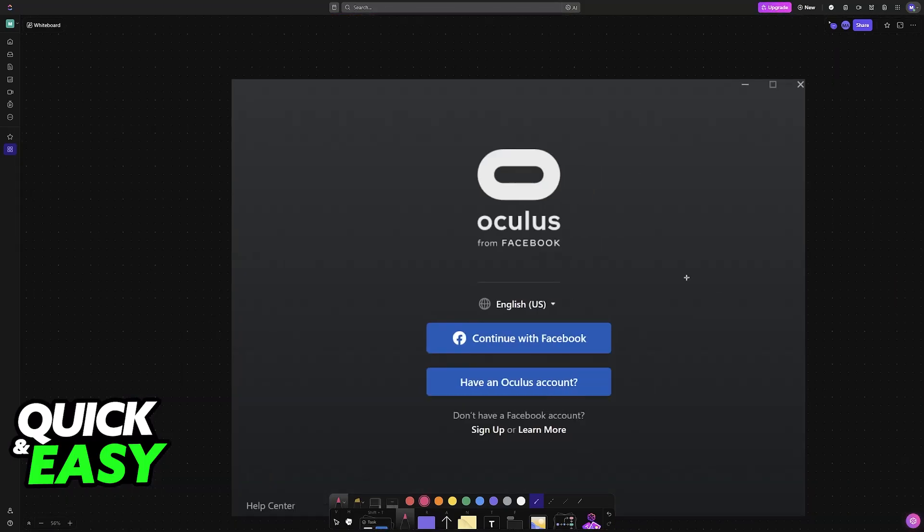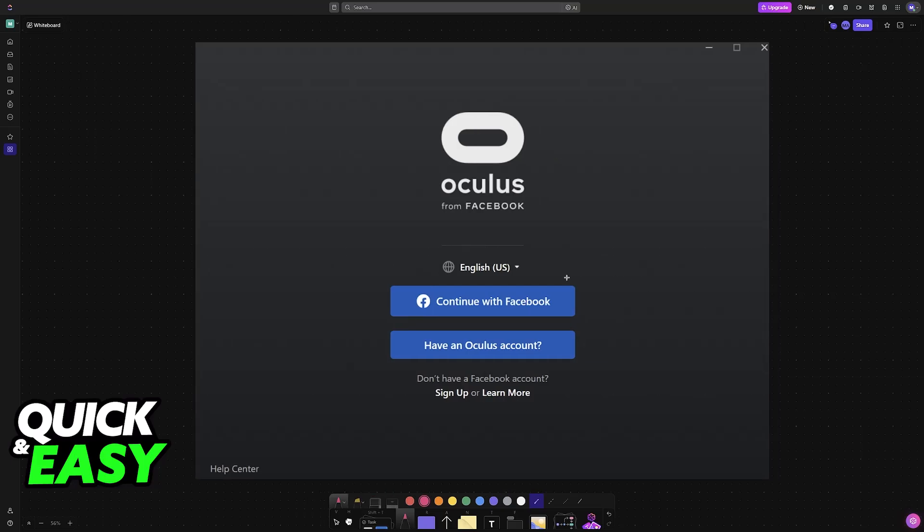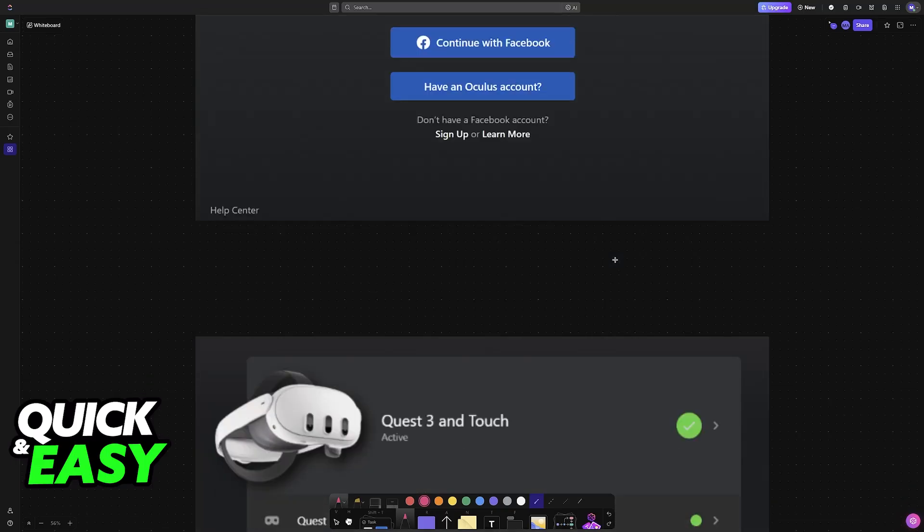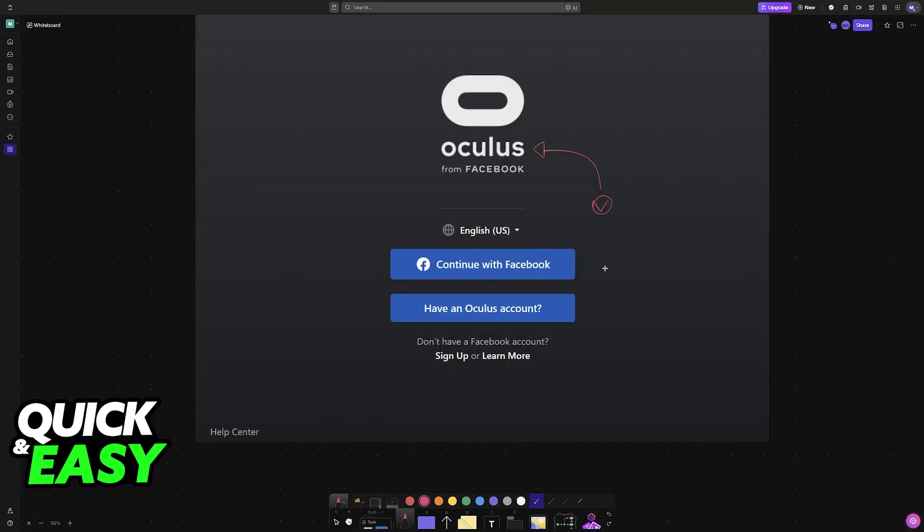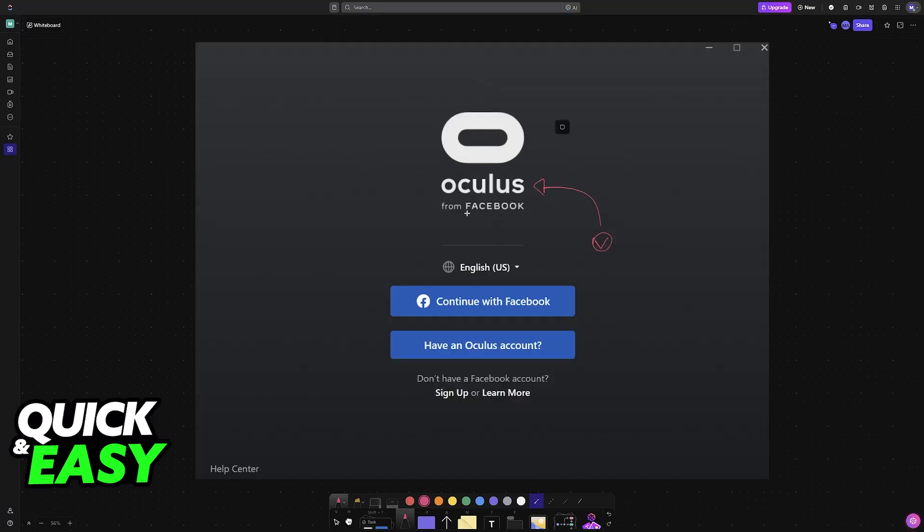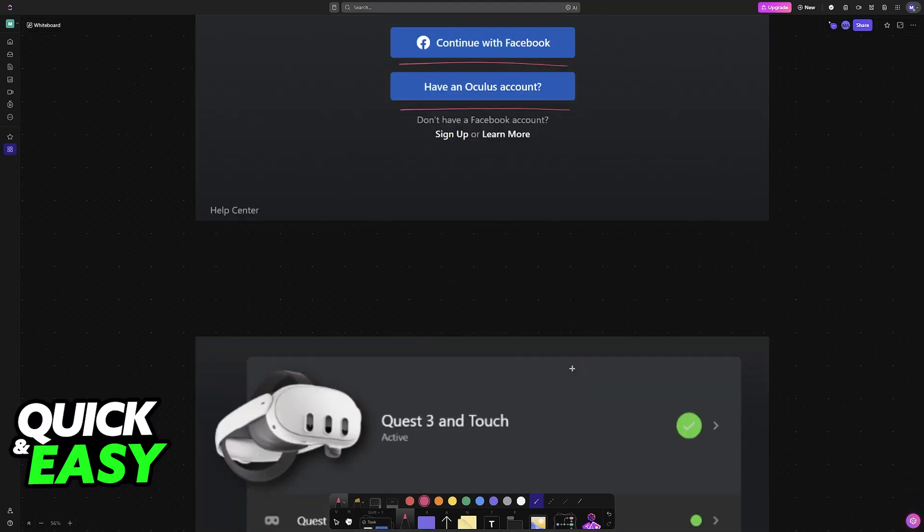First of all, make sure you have the Oculus or Meta app installed on your computer. This will allow you to set up Quest Link and see the current status of your MetaQuest 3 headset. You'll be able to ensure it's properly connected to your PC. After downloading the app from the official website, look for the MetaQuest Link app and sign in with any of these accounts available.